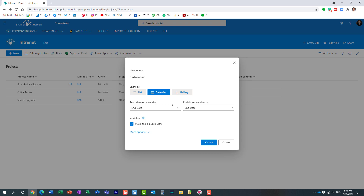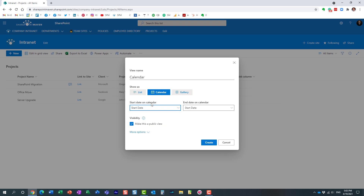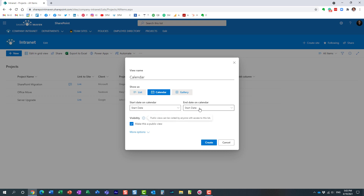Because the calendar relies on dates, we need to pick the dates that will be used for both the start date and the end date. It filters all the date columns from your list. We already have some custom columns, so the start date on my calendar is the start date column, and my end date is the end date column.